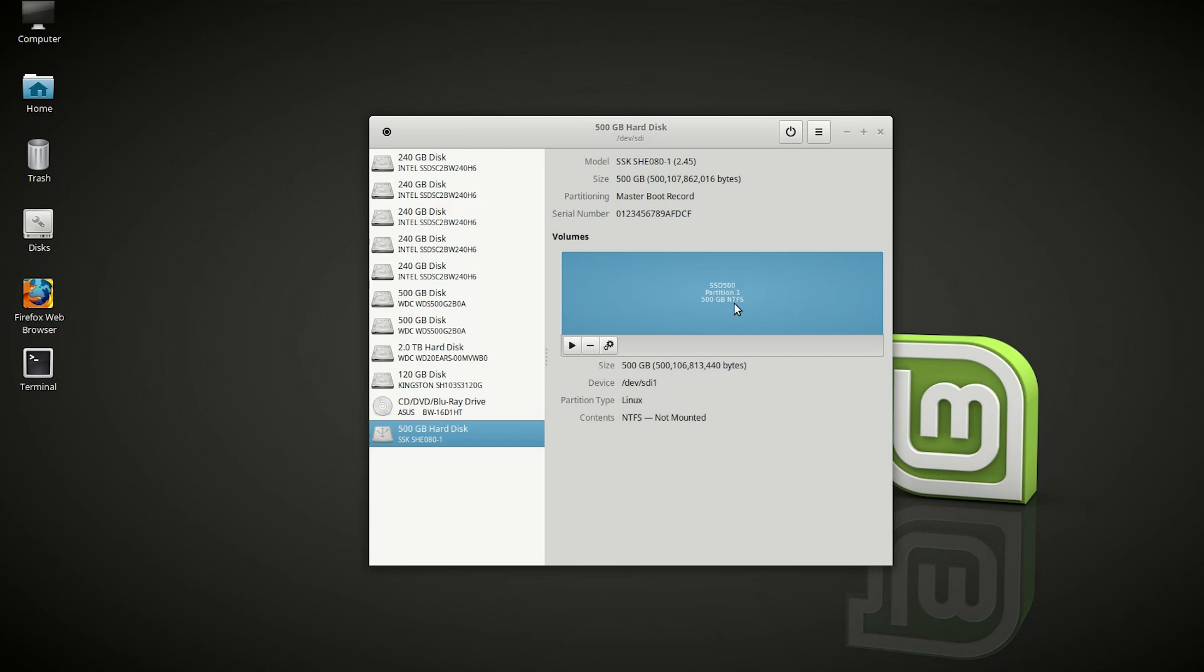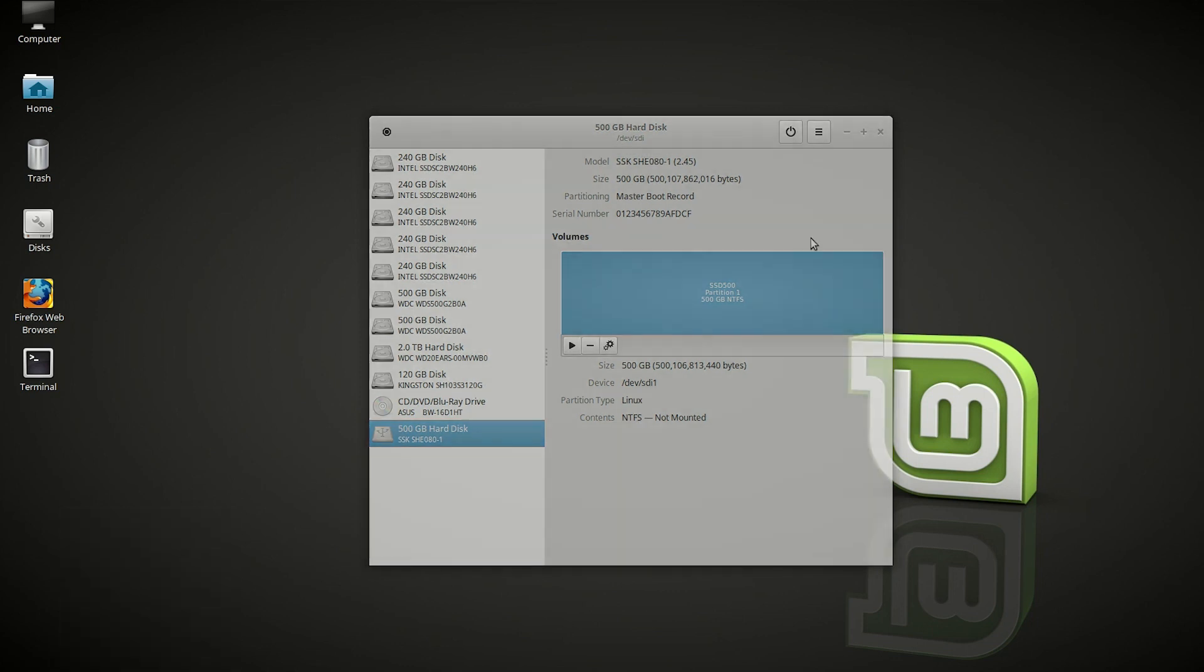For example, if we take this SSD which is 500 gigs on NTFS, we are going to convert that into XFAT. We are going to delete that and then create an XFAT partition on this drive. So without further ado, let's begin.